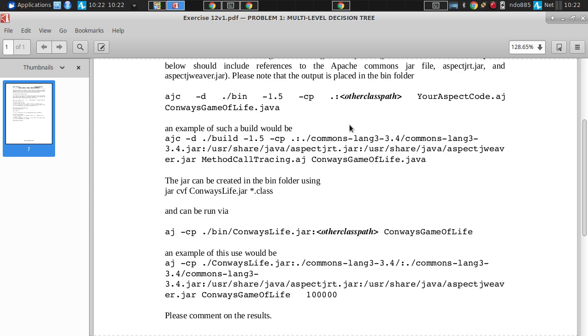In order to weave this aspect in, we'll use the AspectJ compiler, which compiles this aspect. And it's going to do so together with Conway's Game of Life. And then we're actually going to run, using AspectJ, with the Java runtime, the Java virtual machine runtime, we'll run Conway's Game of Life.